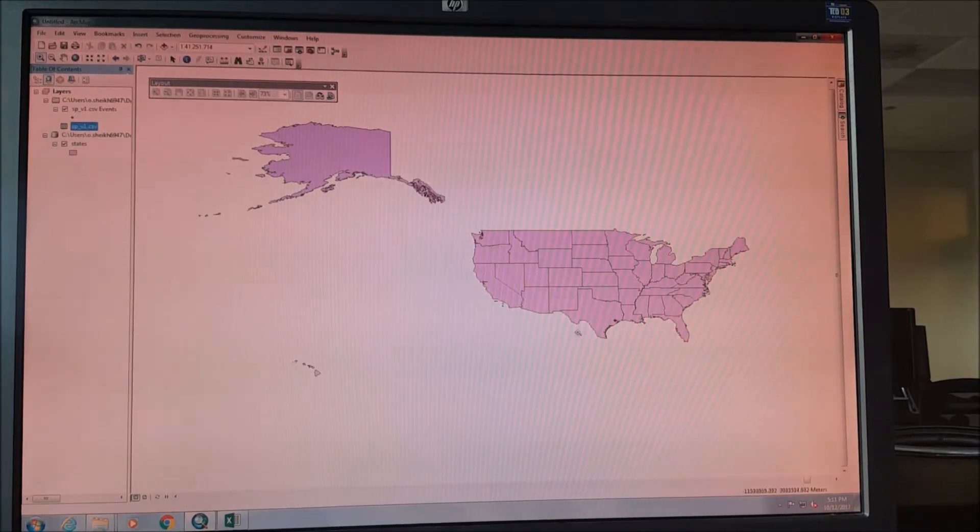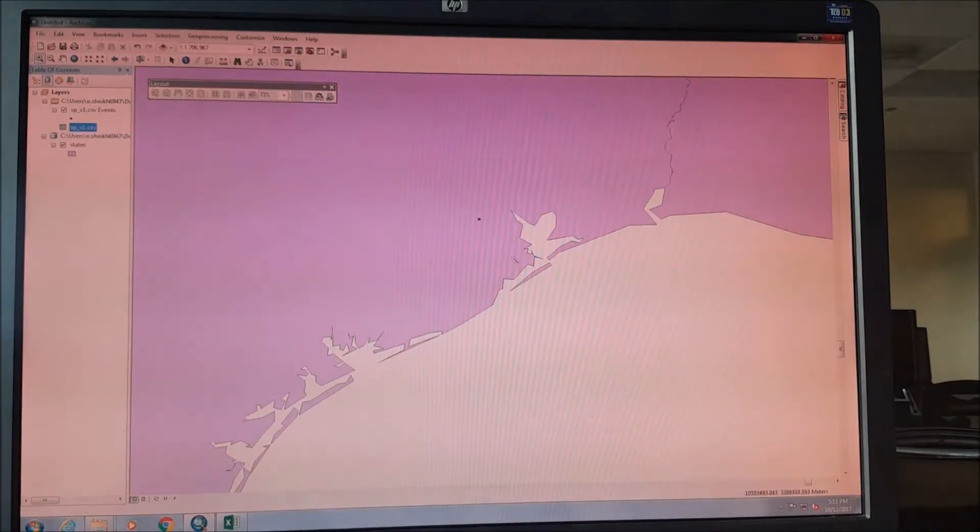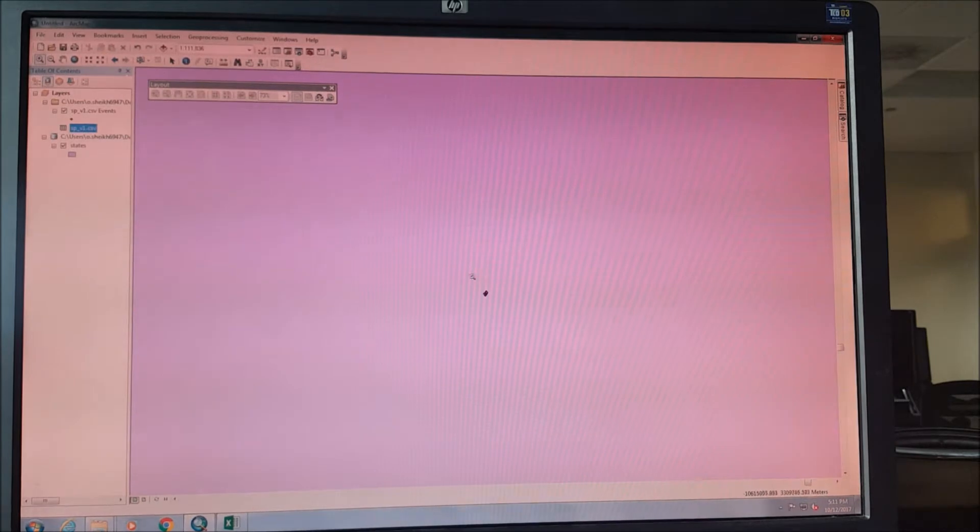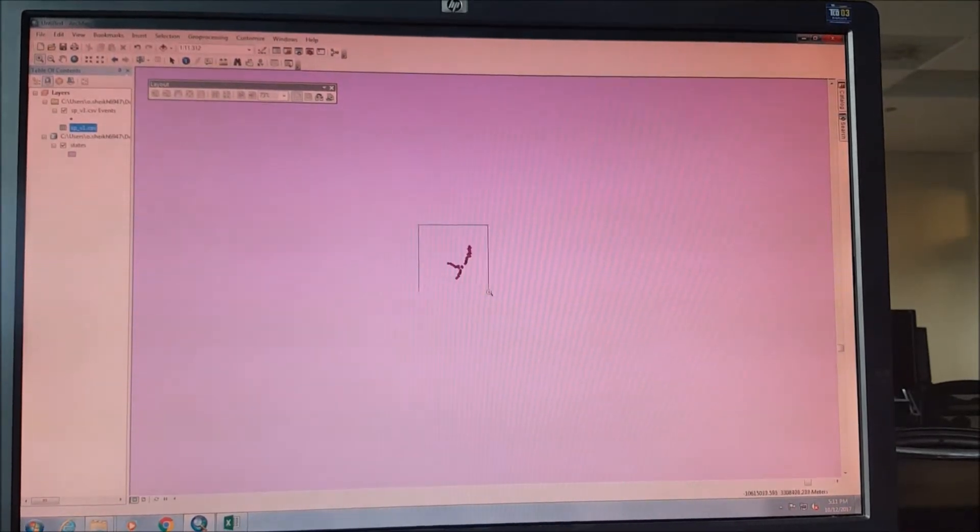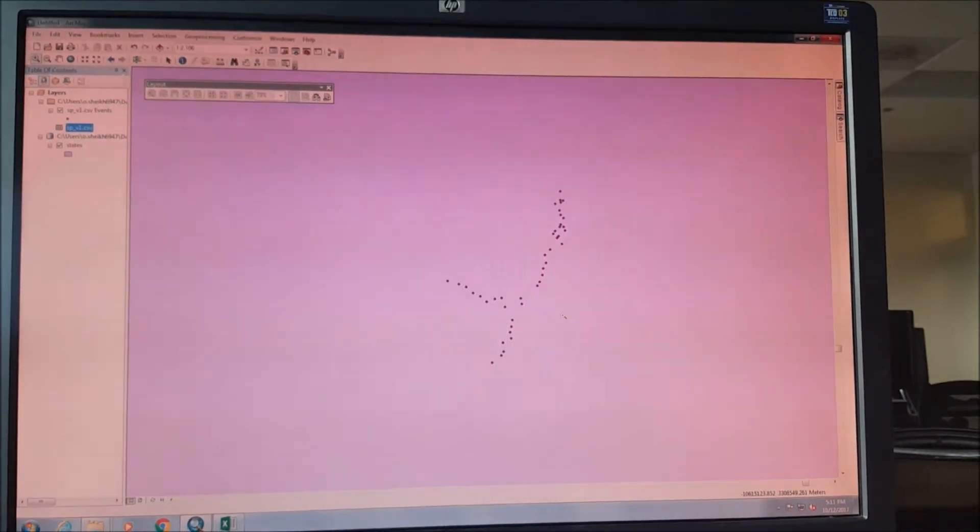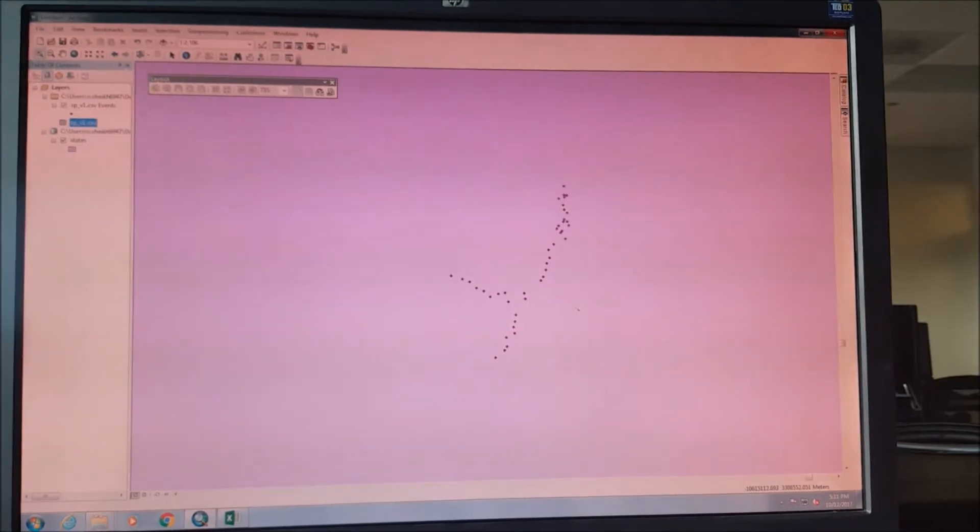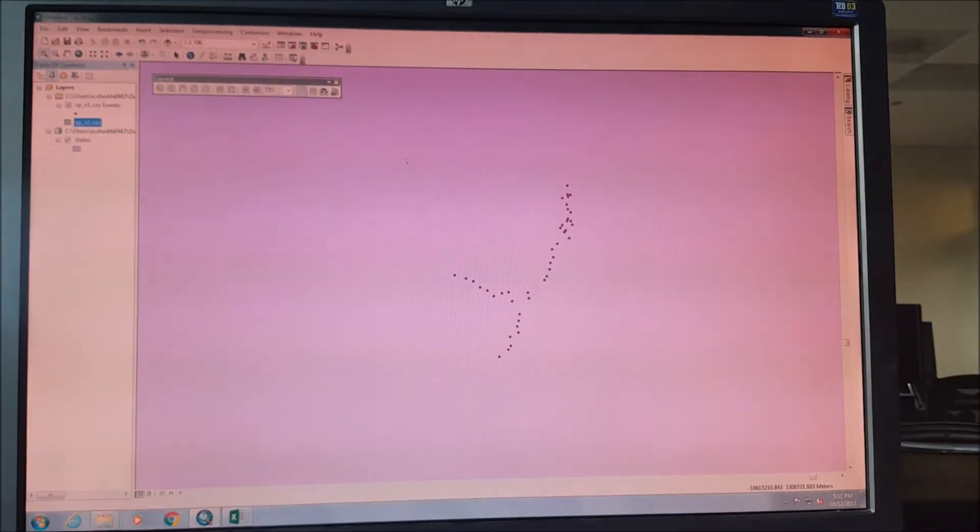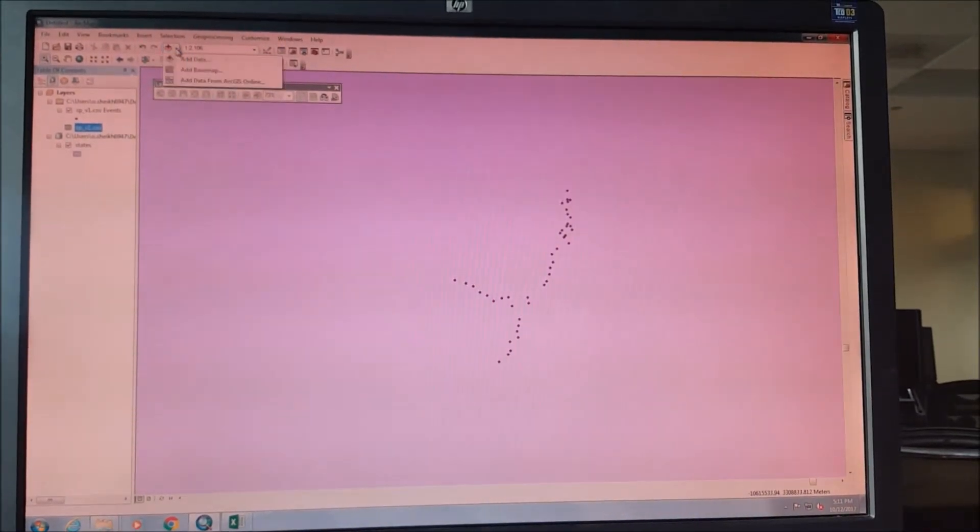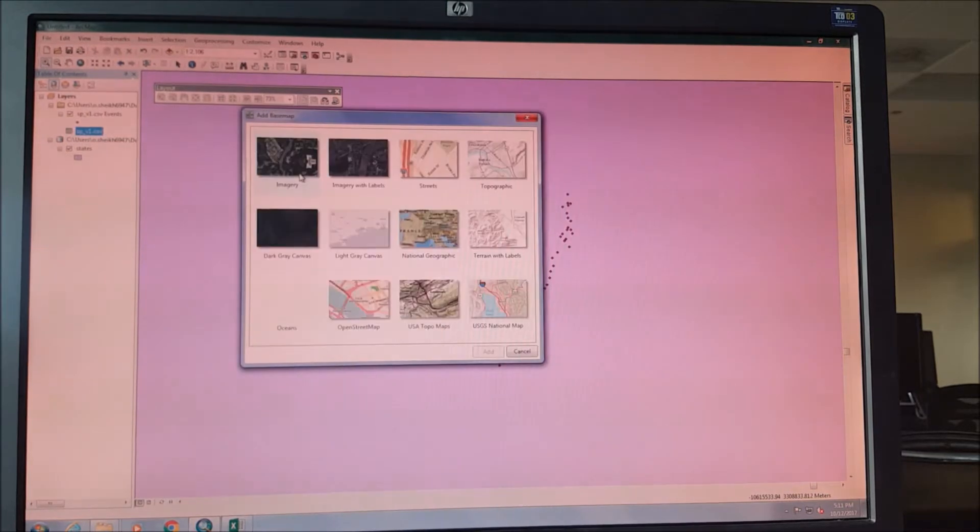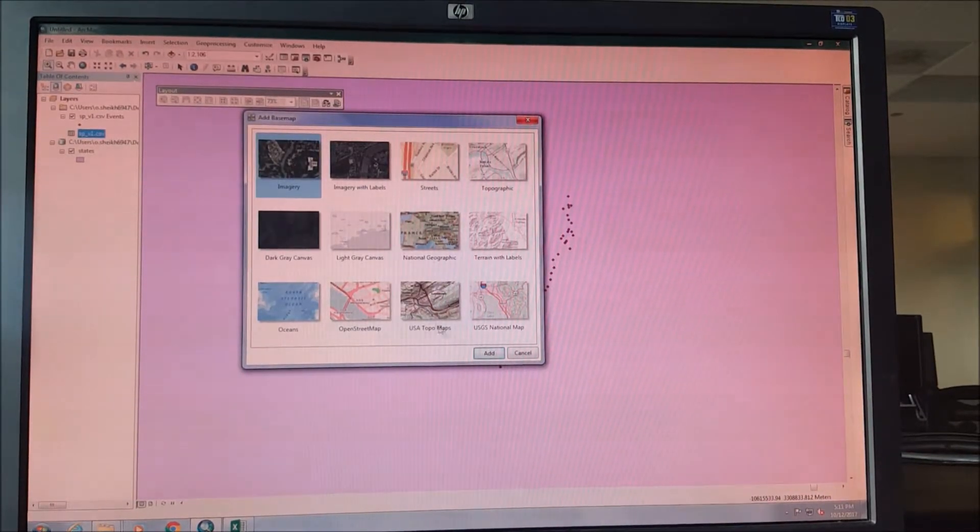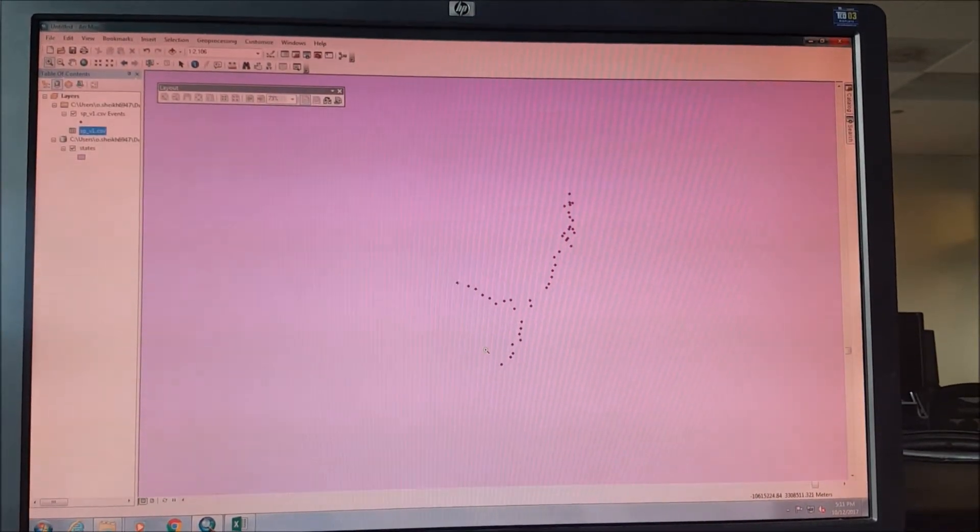And here you can see, if you zoom in, you can see all of these points of latitude and longitude is now visible on our map. Now we can add a base map to our file. We can add imagery and we add it.